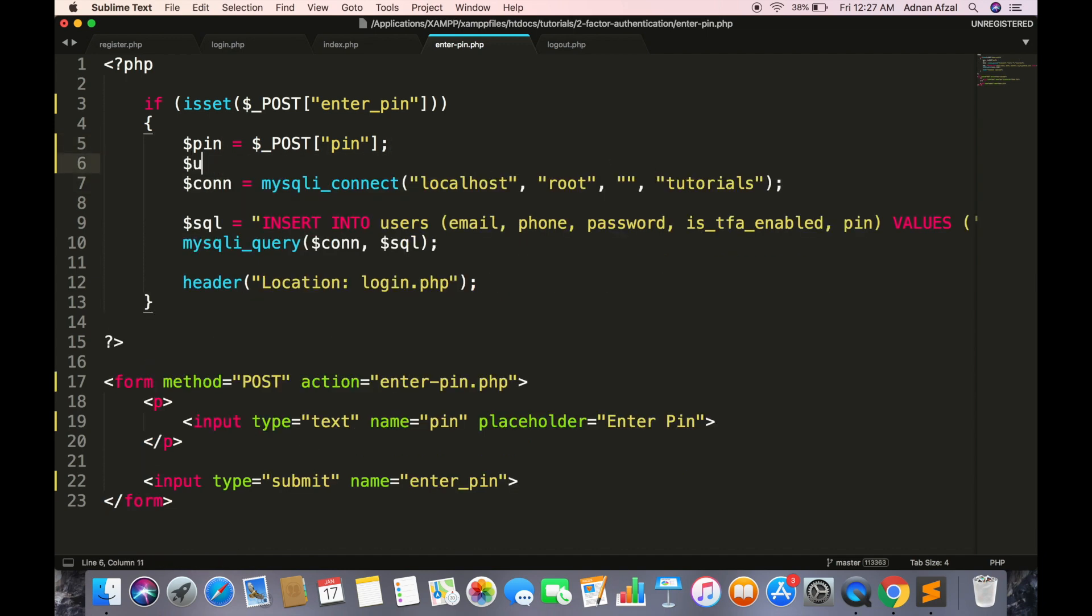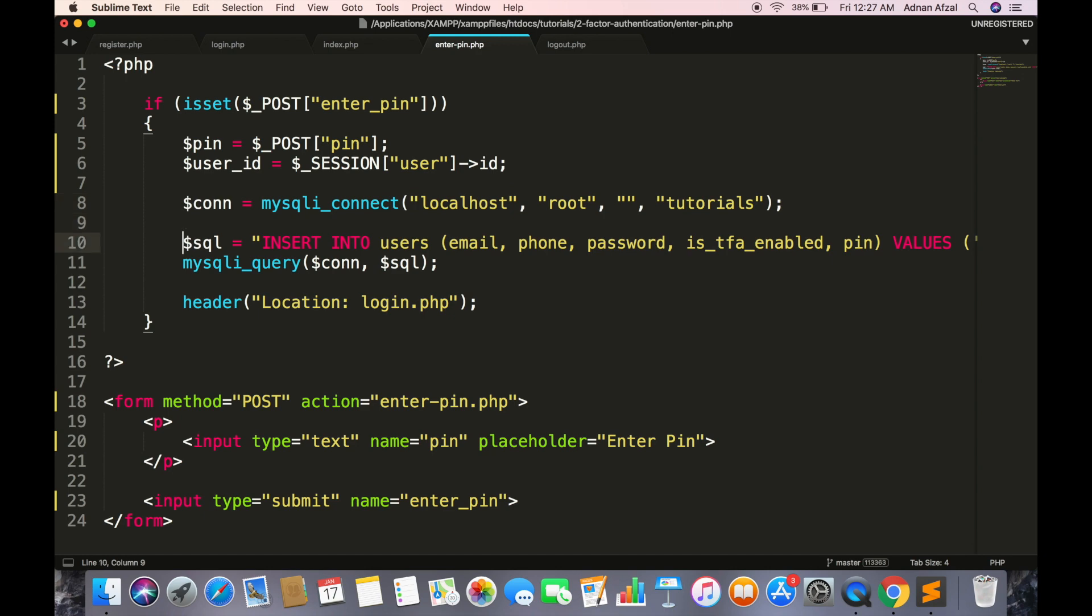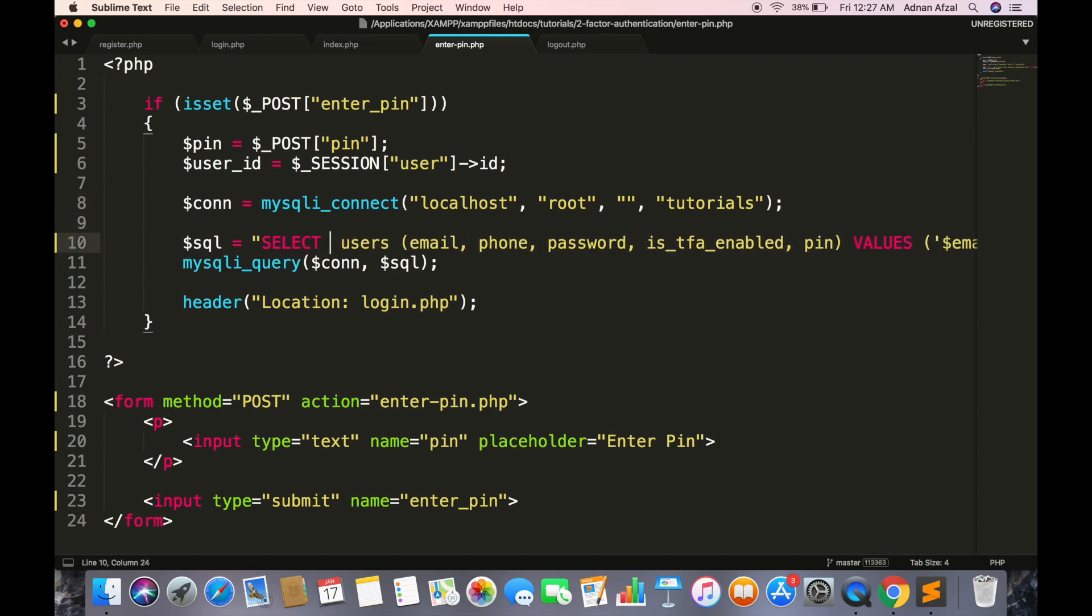Here we only need PIN and user ID from session.